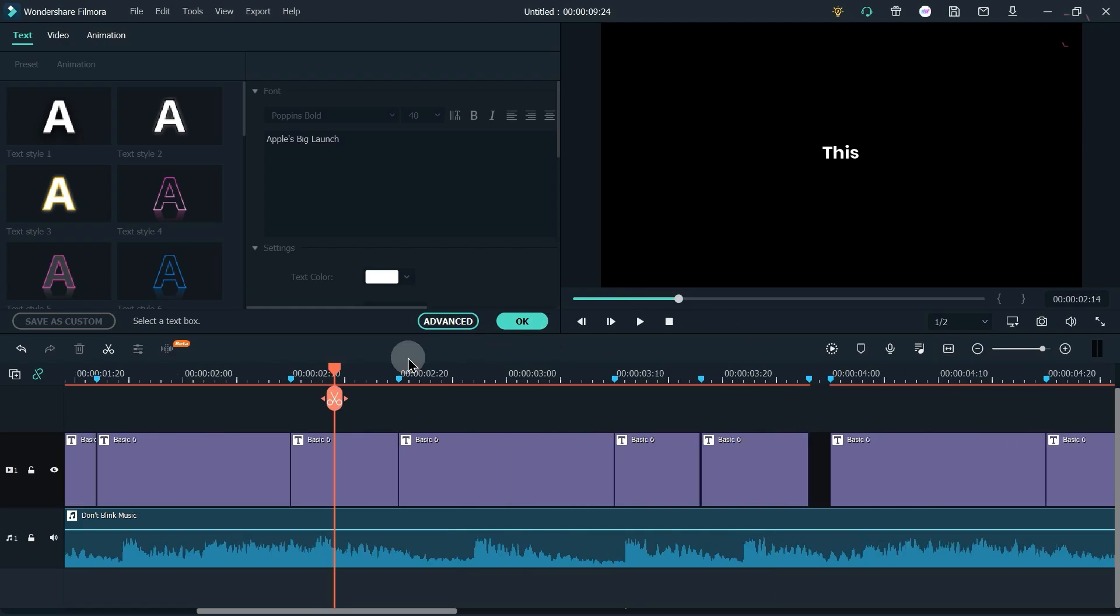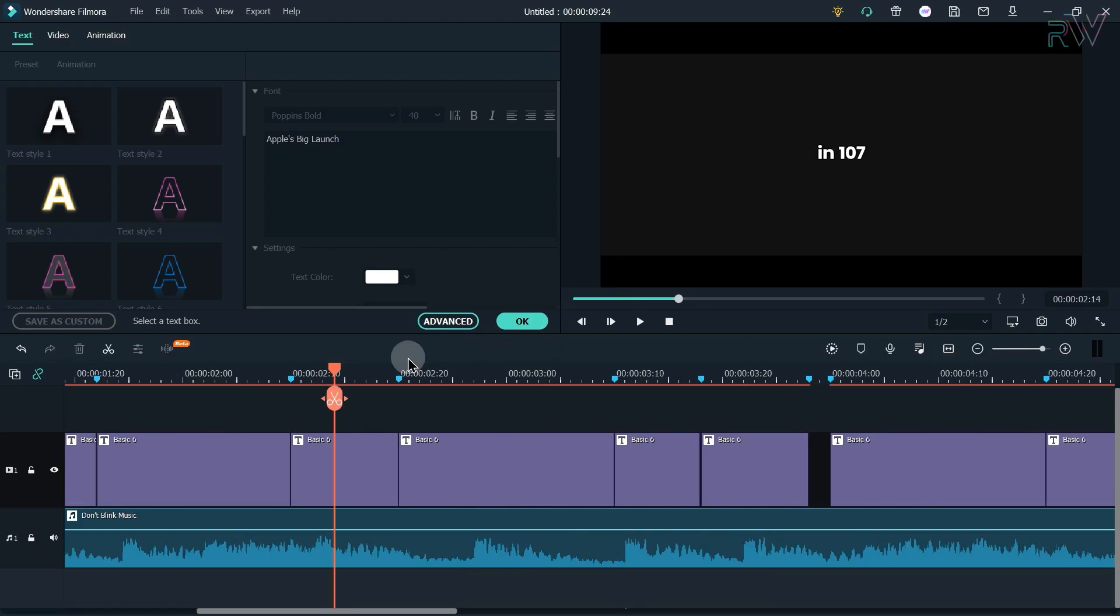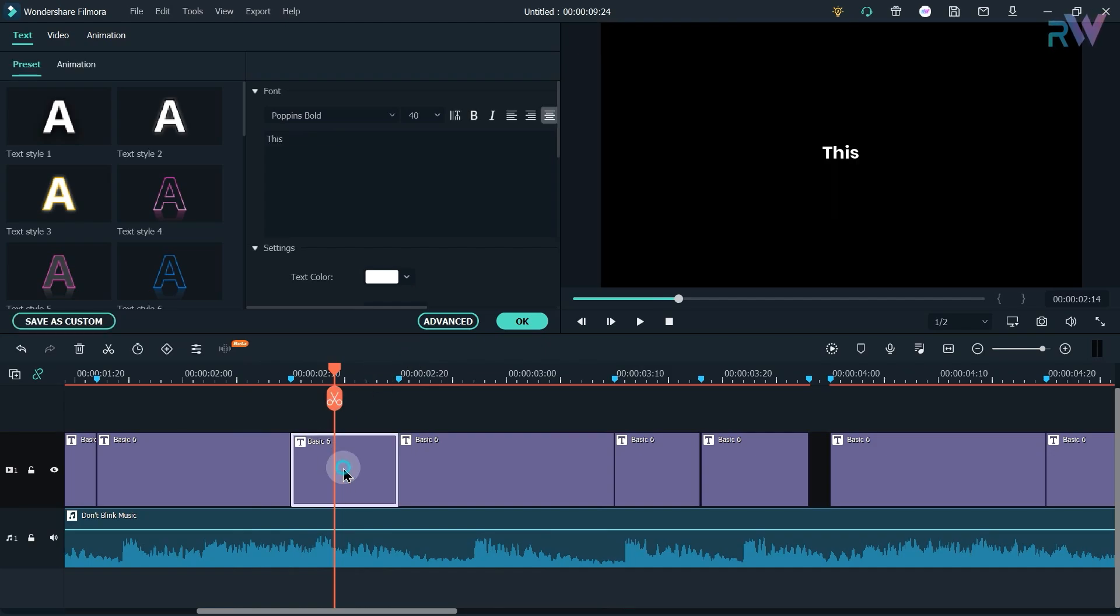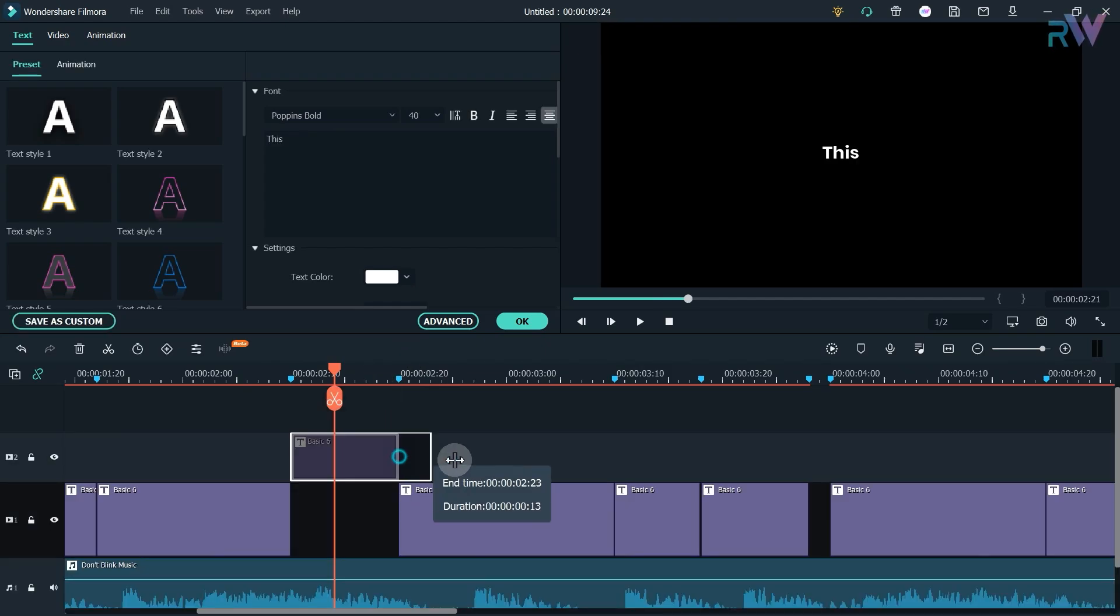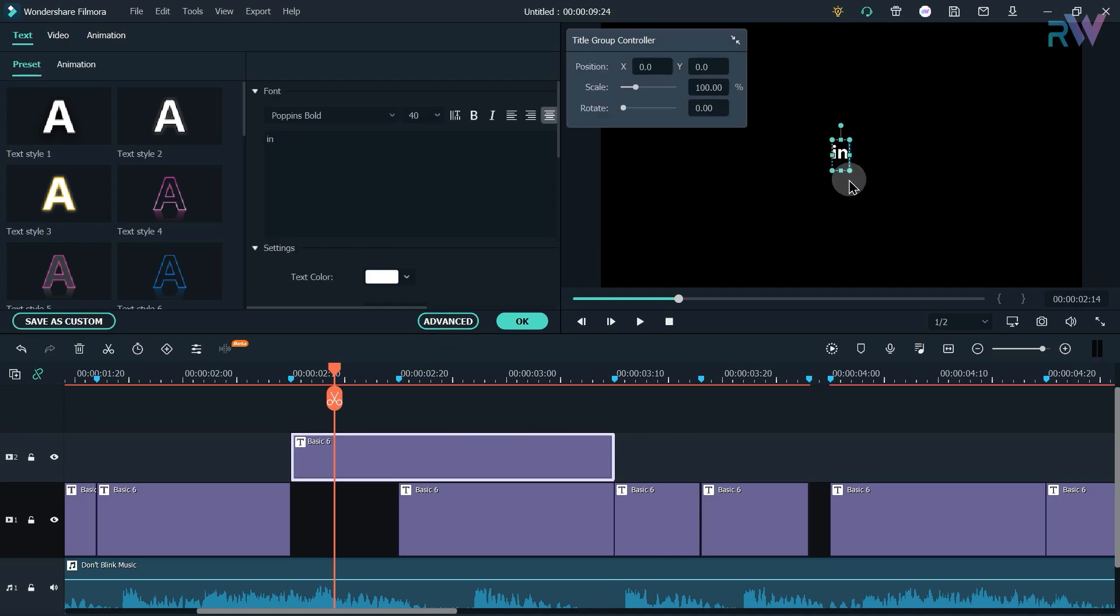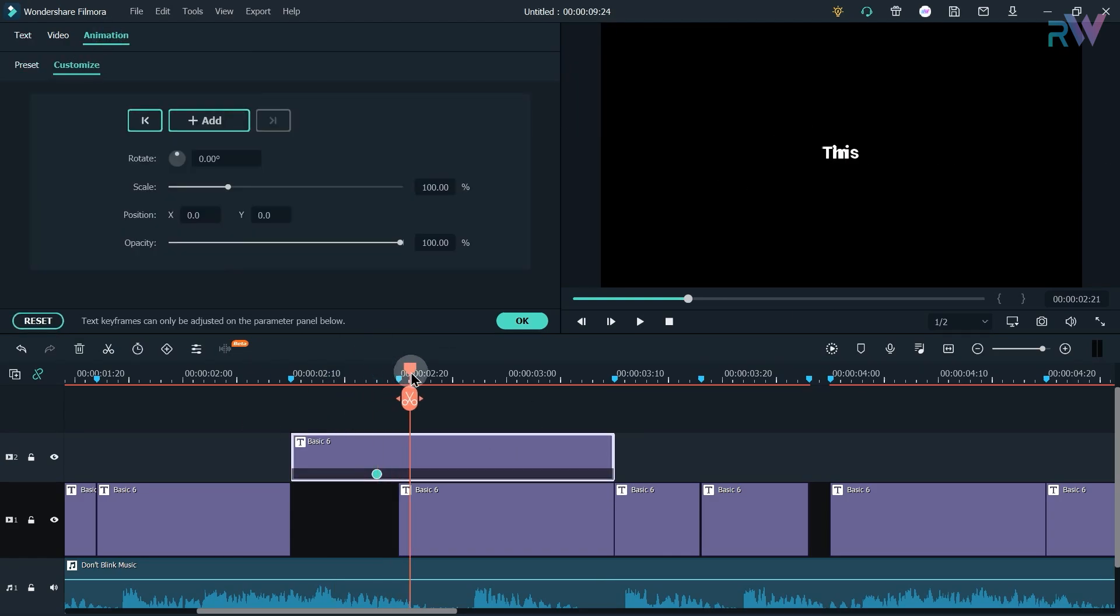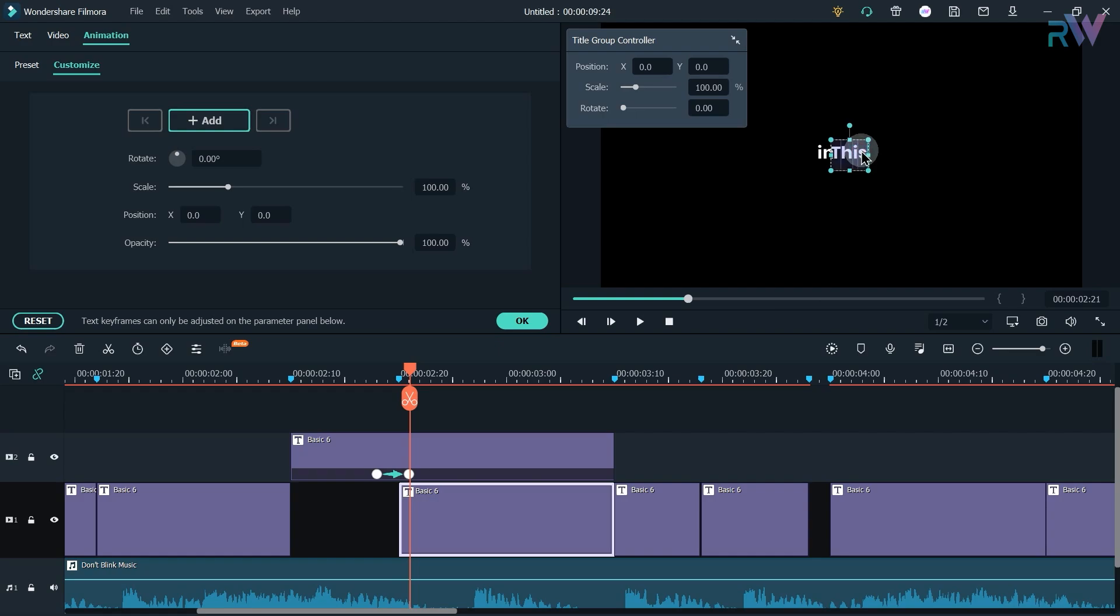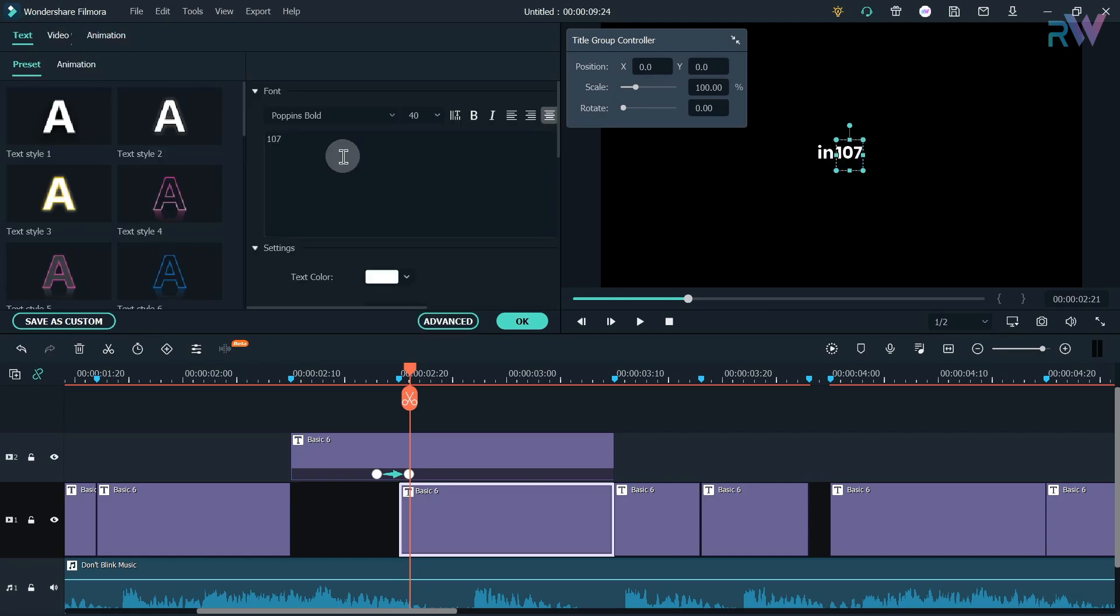Now let's create this part of animation. As usual, first change the text. And this time I will bring this layer to the second layer. And now let's add animation. And now let's write 107 here.